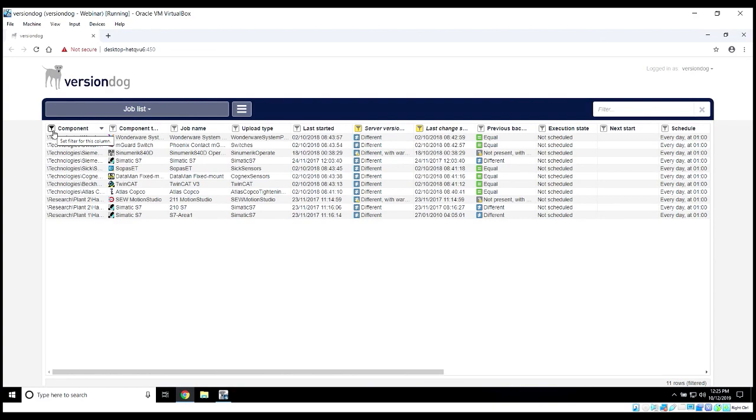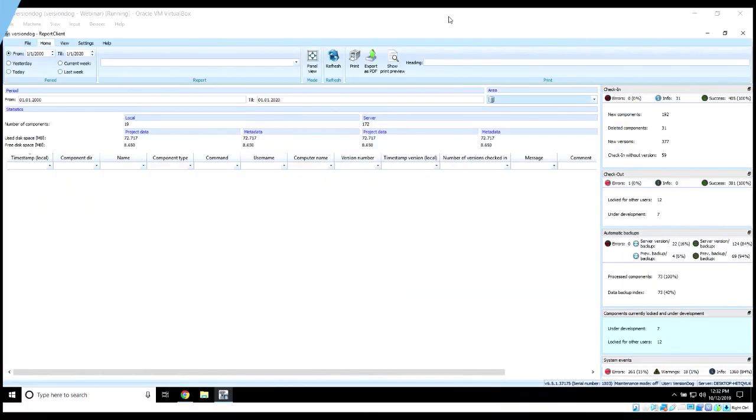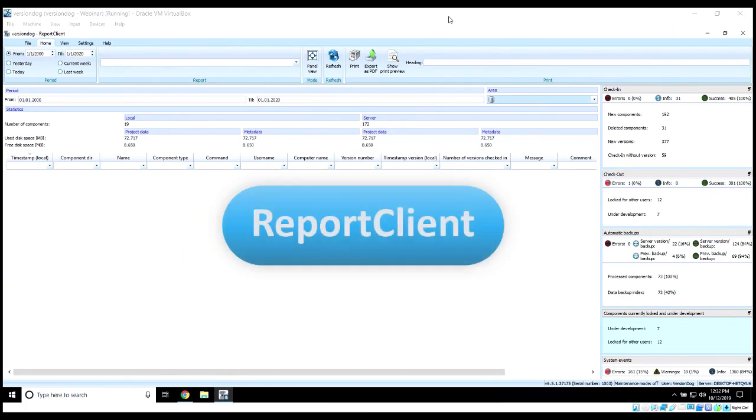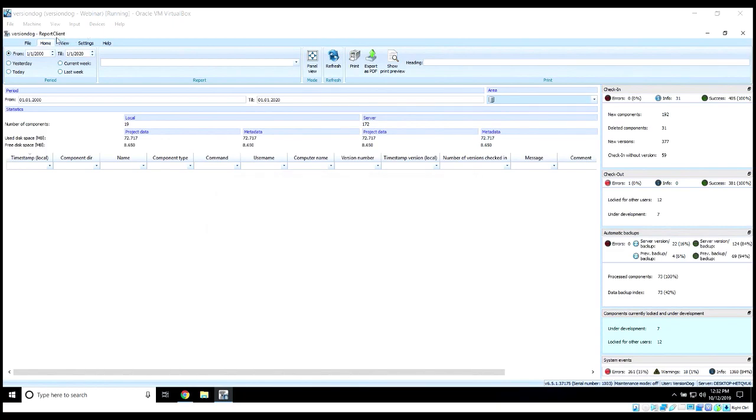So let's go ahead and step into taking a look at the report client now. The report client, which is application-based, gives us pretty much the same level of detail that we were seeing in the web client, just in a little bit different sort of view.